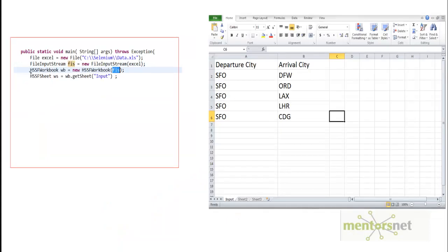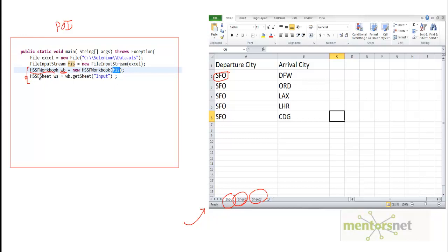Once you add the Apache POI JAR, you get many different APIs to help you read Excel files. Inside the POI library we have a class called HSSFWorkbook. To find the workbook, I give the FileInputStream to the HSSFWorkbook constructor, and it creates a workbook object wb. Inside that workbook there can be many worksheets — sheet1, sheet2, sheet3, and so on. The workbook class has a method called getSheet, and I call getSheet("input") to get the worksheet named 'input'.